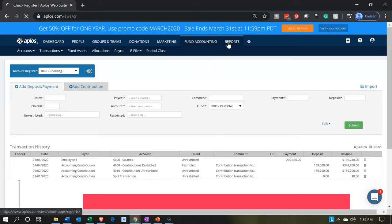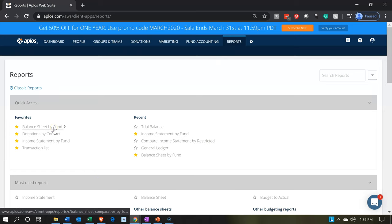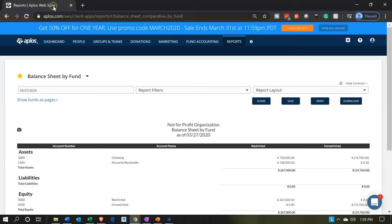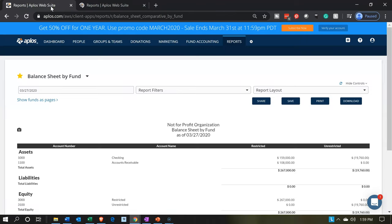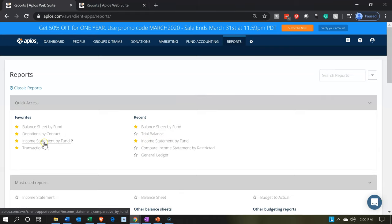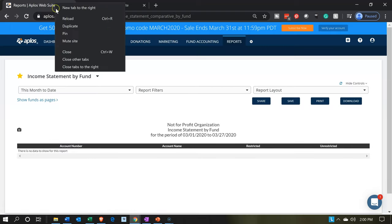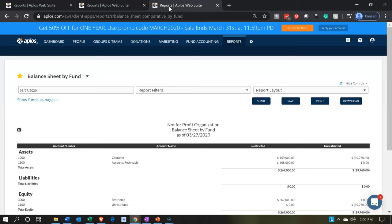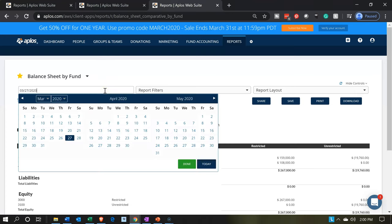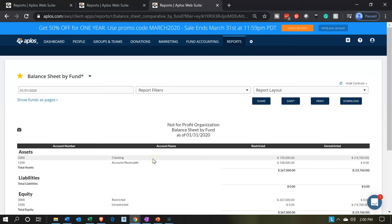We're going to jump over to our financial statements — the reports. We'll go to reports in the upper right, then into the balance sheet and income statement — the fund ones. We'll right-click on that tab and duplicate it, then go back to reports and open the income statement by fund. We'll duplicate that report too. Now we've got the balance sheet, the income statement, and another working tab. Let's go to the balance sheet and adjust the date to January 31st.